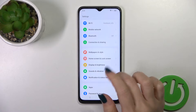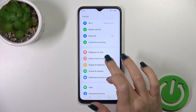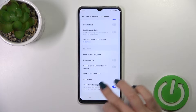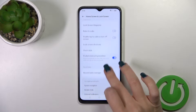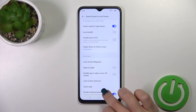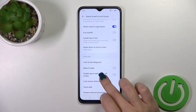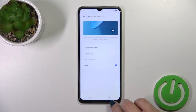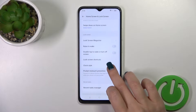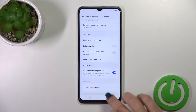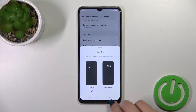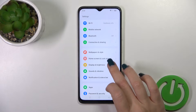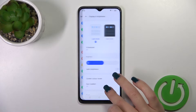Let's check if we get the AOD option on our device, just the default one. As you can see, unfortunately, we have no AOD option.